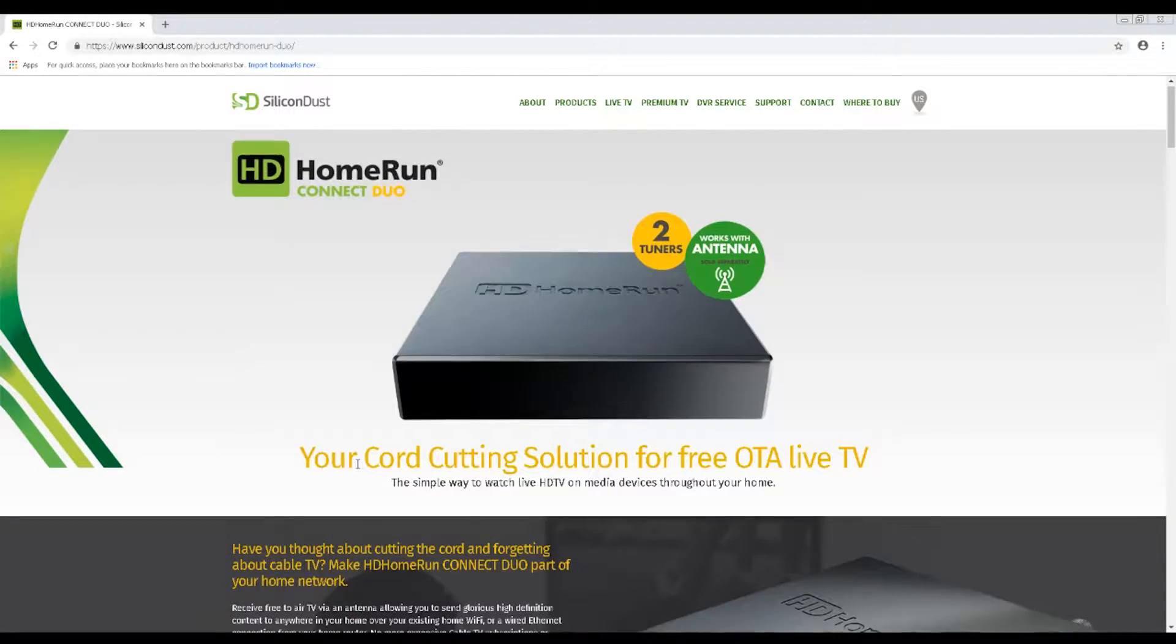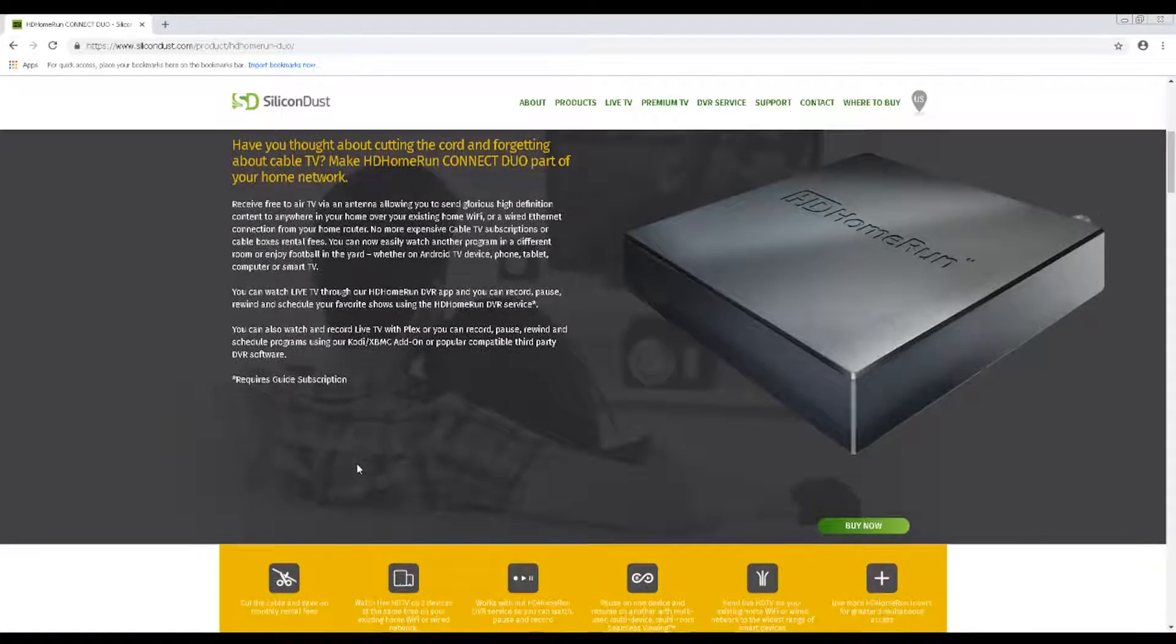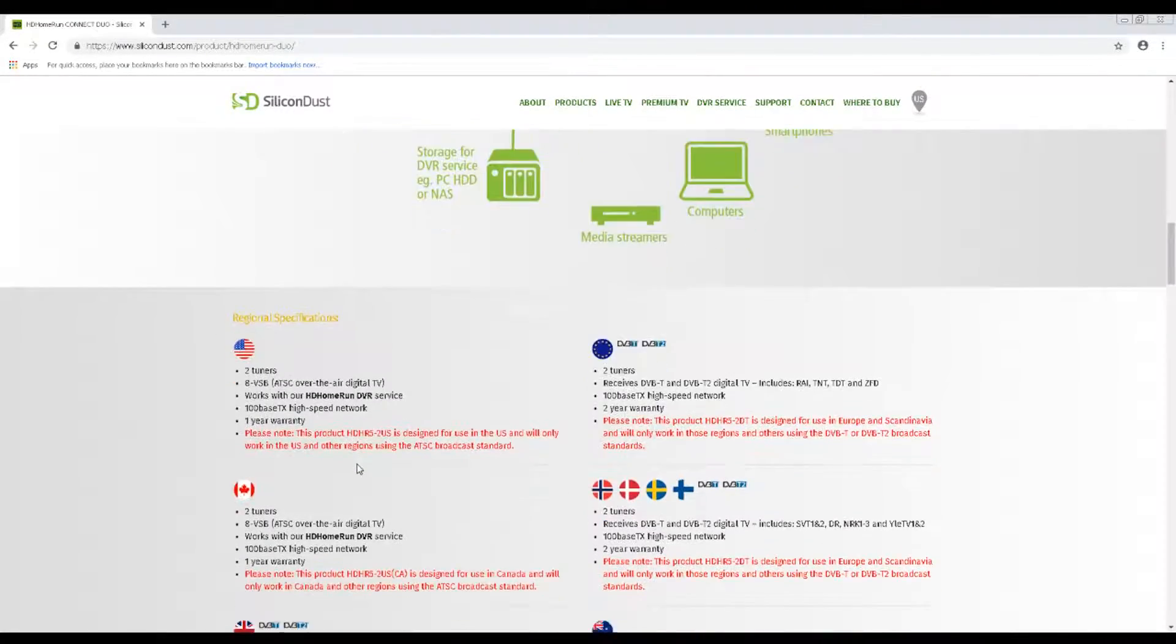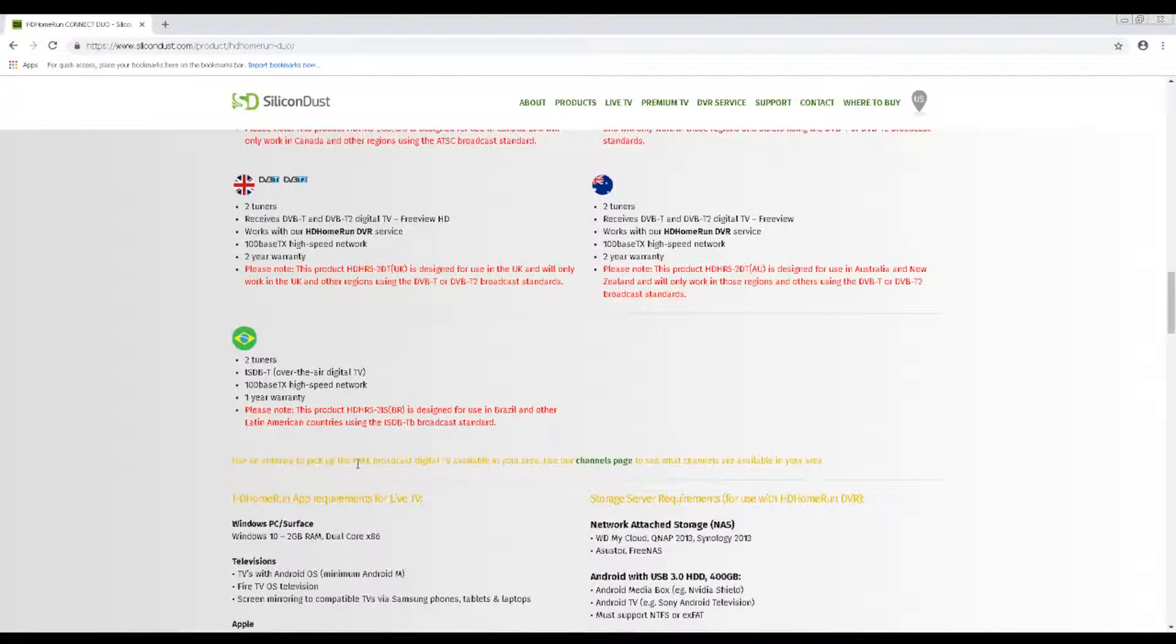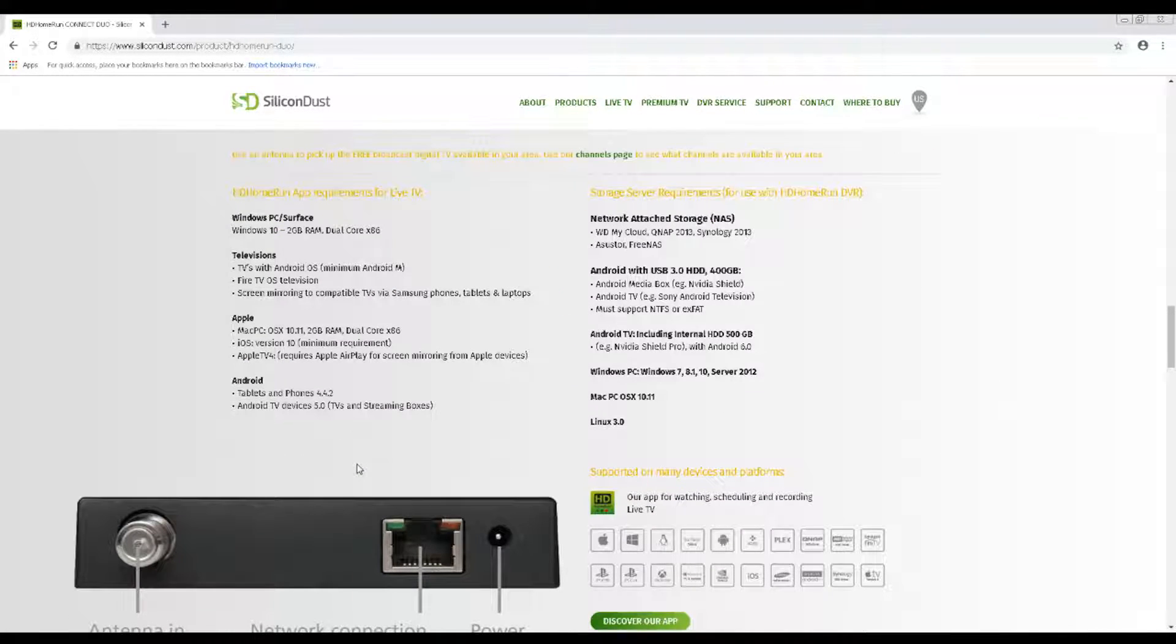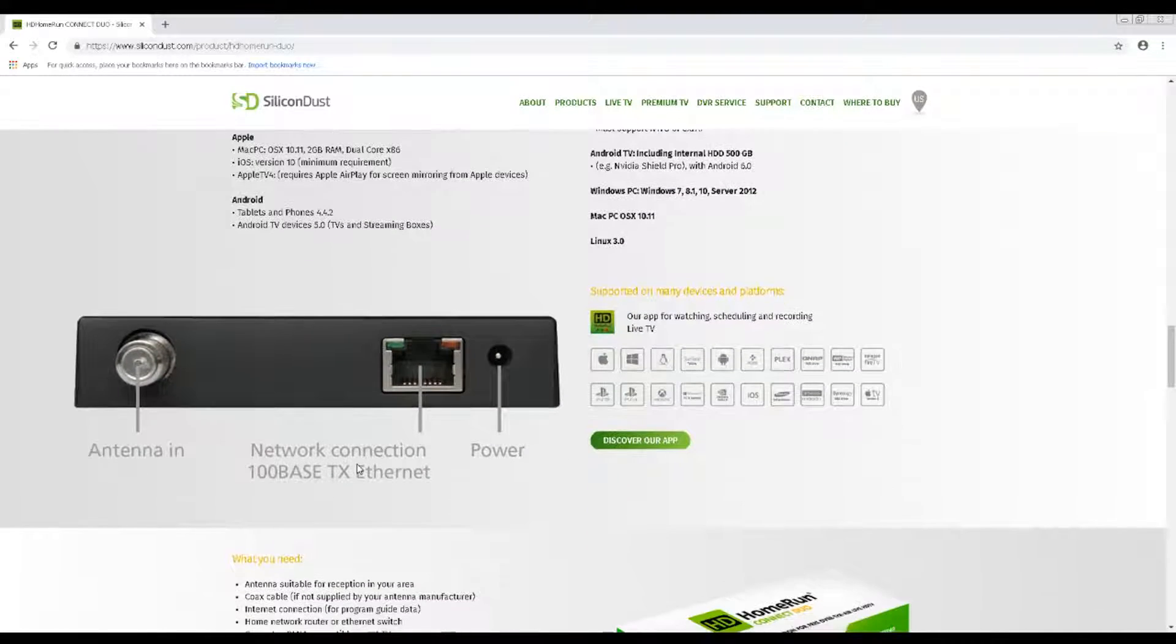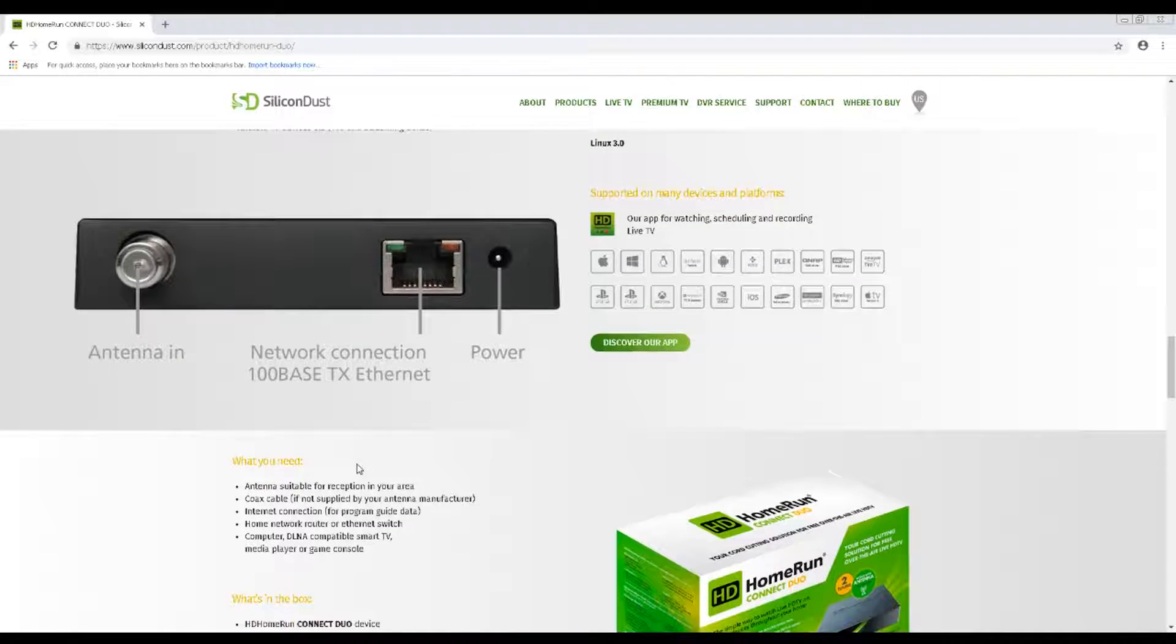HD Home Run comes in several different flavors, with the cheapest model being the OTA Live 2 tuner device. The latest version of OTA Live is the Connect Duo, though its predecessor can be had for a much cheaper price. With that being said, the newest model has been said to have some improvements, so bear this in mind when making a decision to purchase.